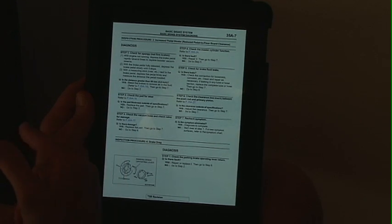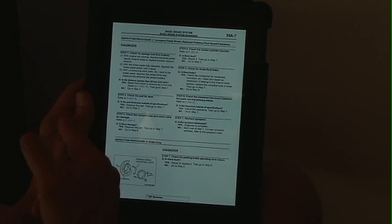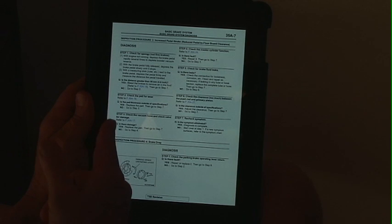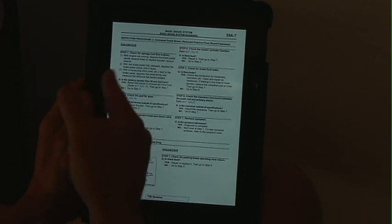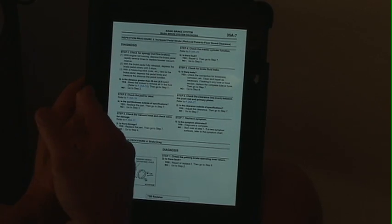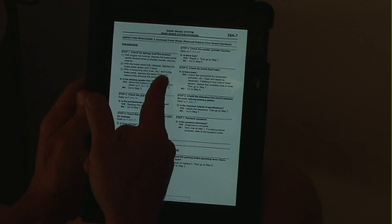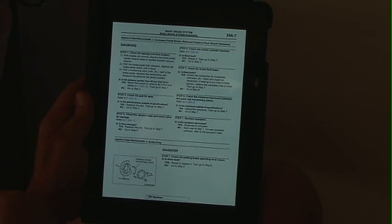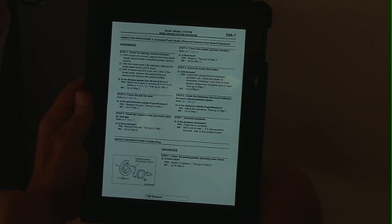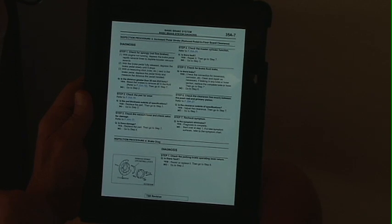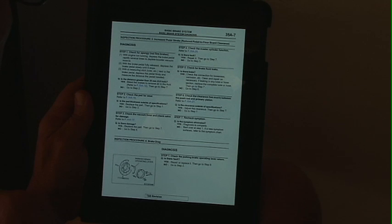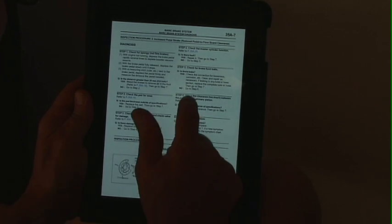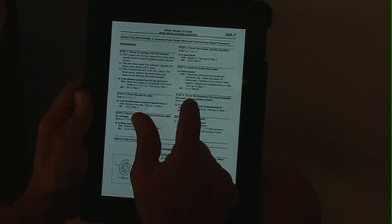Step 1: is the brake firm or spongy? Step 2: brake pad wear. Step 3: vacuum hoses. Step 4: master cylinder. Step 5: possible brake fluid leaks. Step 6 is the key issue — check the clearance between the brake push rod and the primary piston. There's a hyperlink to that section.